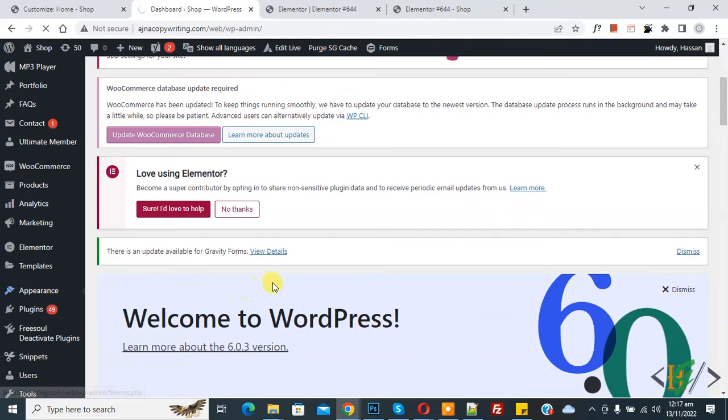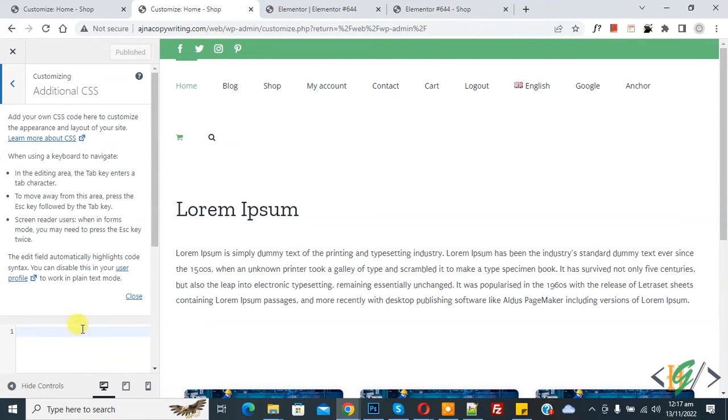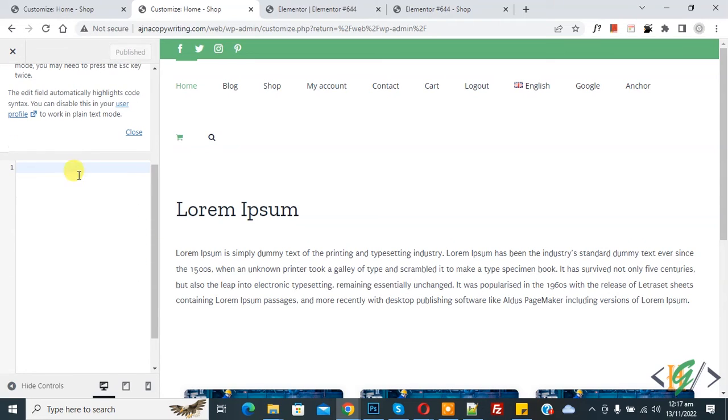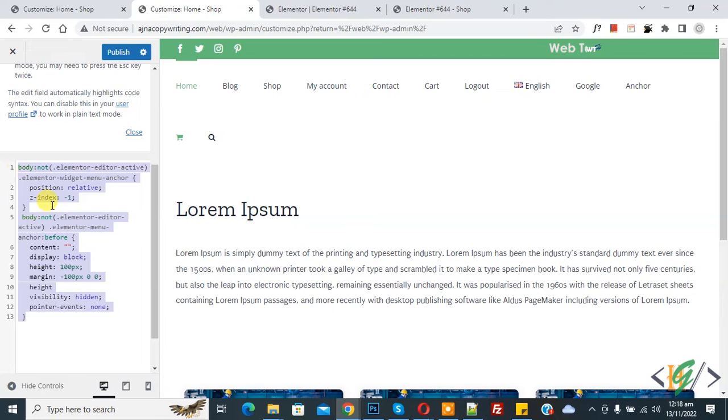So we are going to add CSS. Now on the left side you see Additional CSS, so click on it. We are going to paste CSS. Now add CSS here and you will find this CSS in the video description or in the comment section.